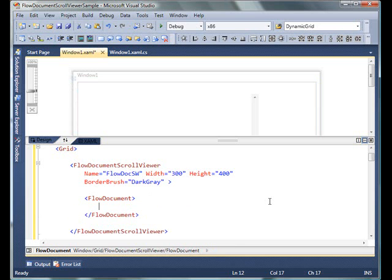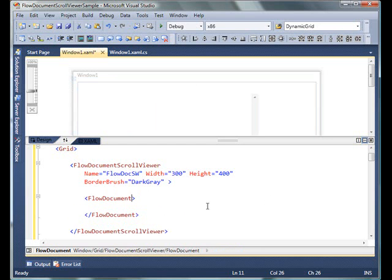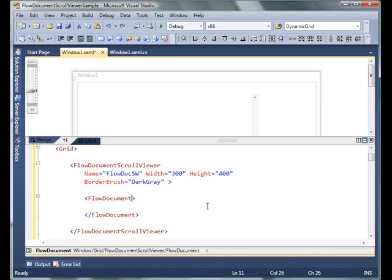I'm not going to discuss FlowDocument in detail here because I have another video that talks about documents, how to differentiate between FlowDocument and FixedDocument, and how to work with them. This video is simply about how to use the FlowDocumentScrollViewer to display and scroll documents.